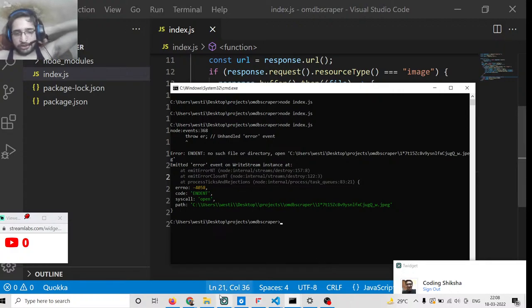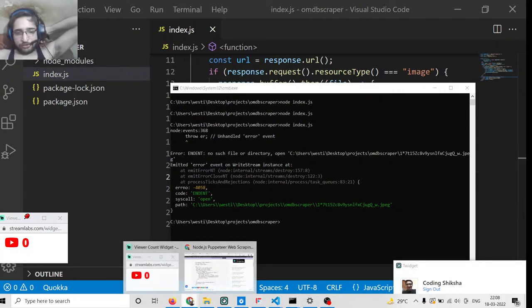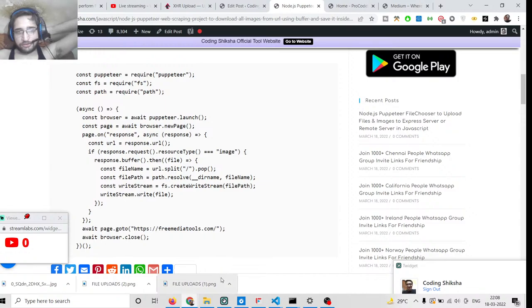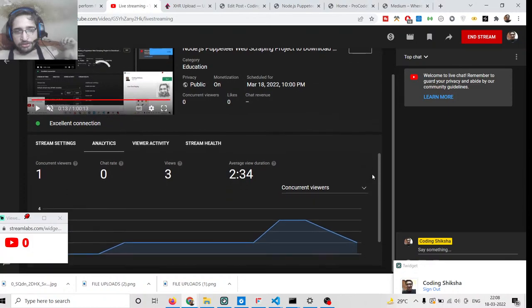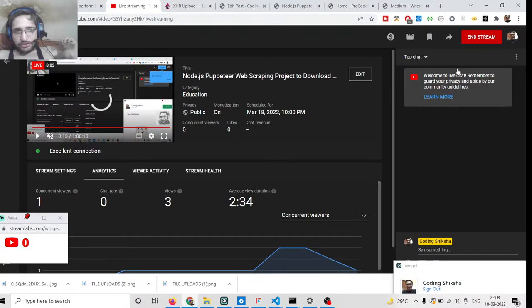That was the tutorial. If you want to get all the source code you can go to the video description link — I have written all the source code there. Thanks very much for watching this video.